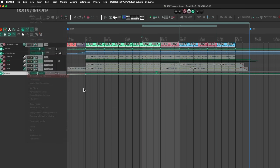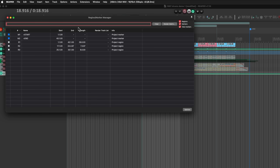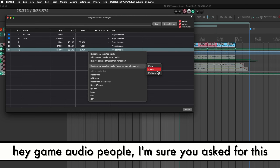The last thing for regions: in the Region/Marker Manager, if you expand enough to see the render track list function, you can double-click to bring up a menu and force the number of channels — mono, stereo, or multi-channel — for rendering, regardless of what the tracks actually are.